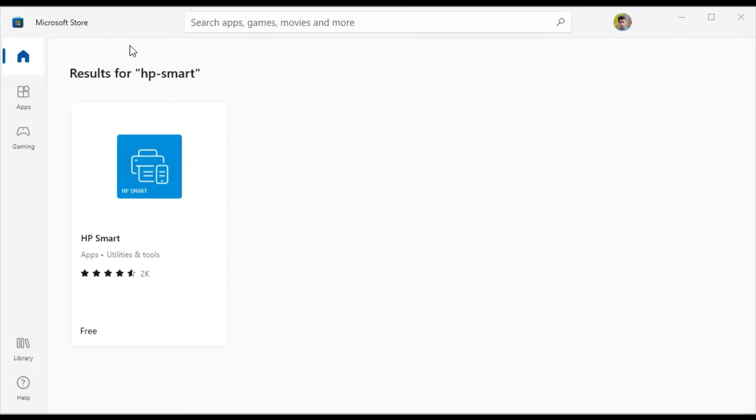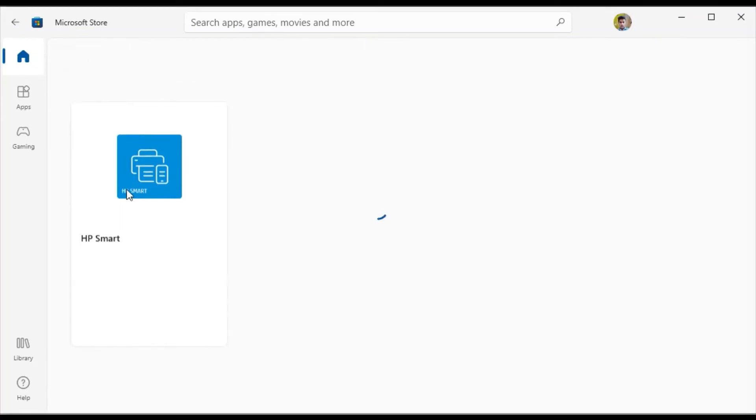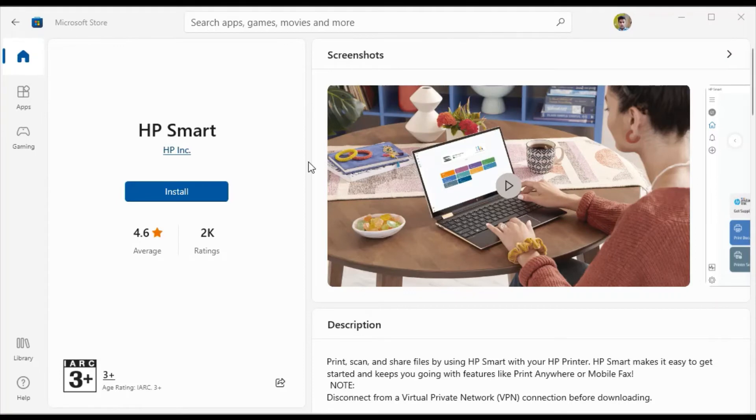Microsoft Store app is launched and you need to click on HP Smart. Now you need to click on install.